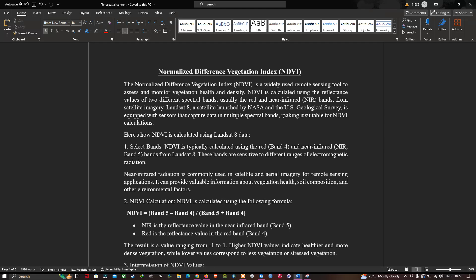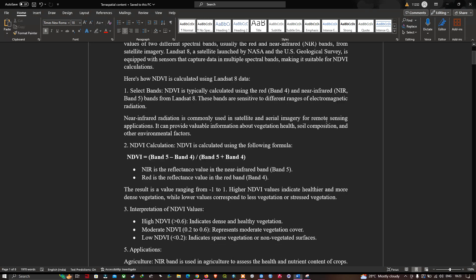We are specifically using Landsat 8 data. To perform a normalized difference vegetation index, we are using band 4, which is the red band, and band 5, which is the near-infrared band.